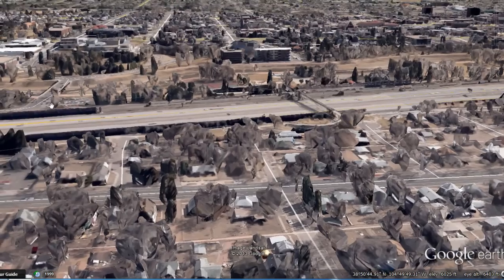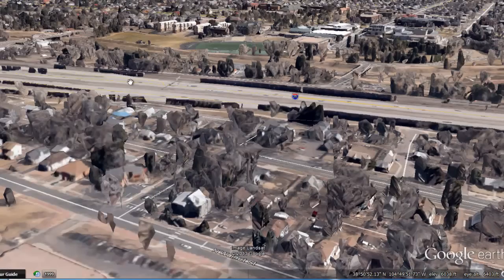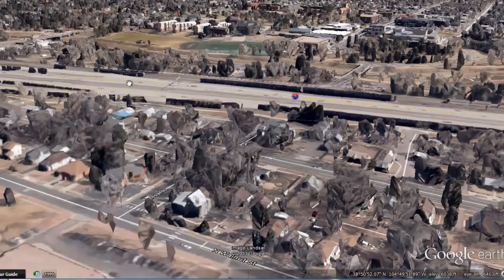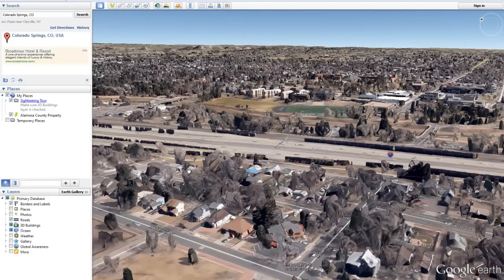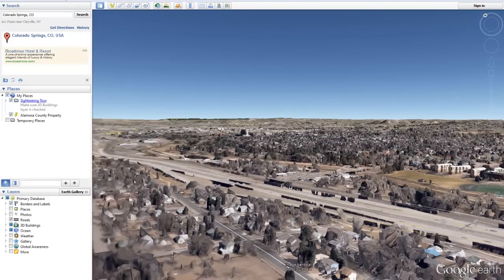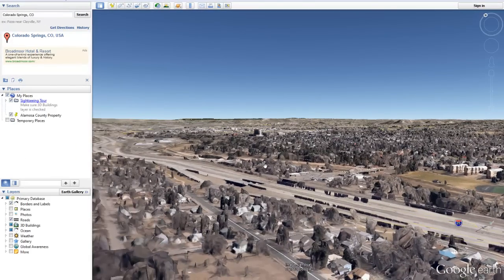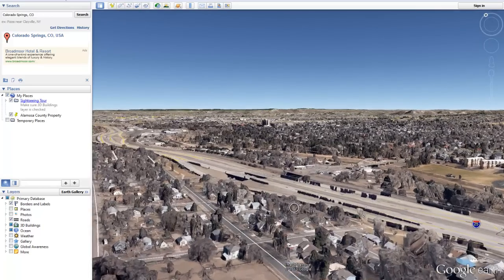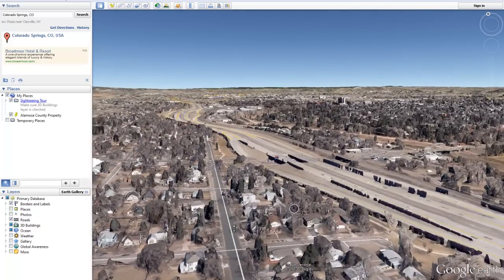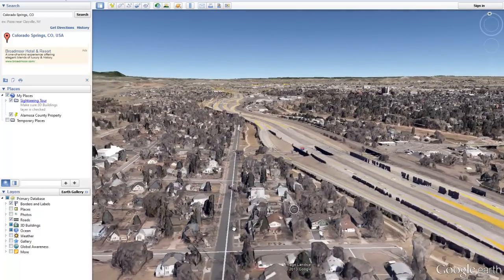Whenever you're researching vacant land, or really any kind of property, if you can't go there and see it yourself or if it's even inconvenient to do so, Google Earth is really making it extremely convenient to get a lot of this information and insight without necessarily going there and seeing it on the spot. Hopefully you found this helpful — appreciate you checking out the video and I wish you all the best. See ya.